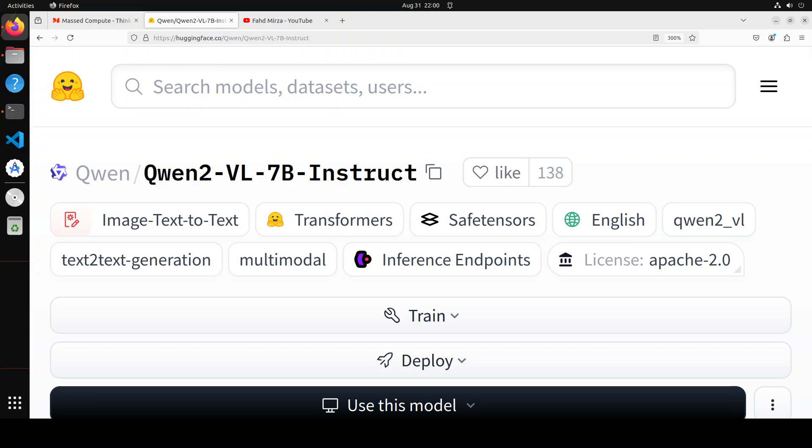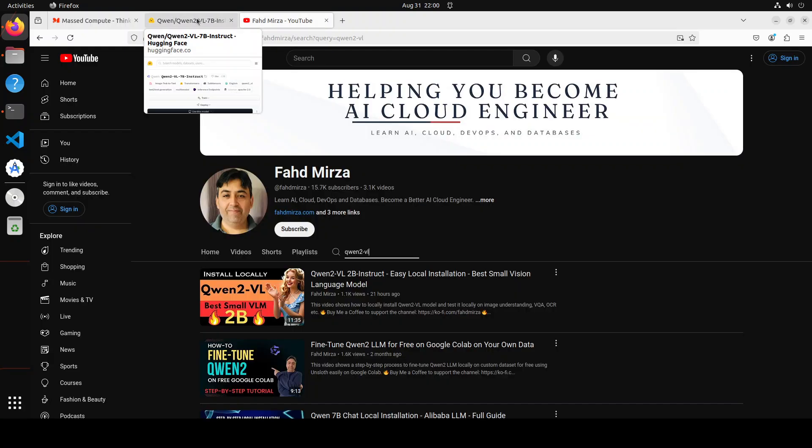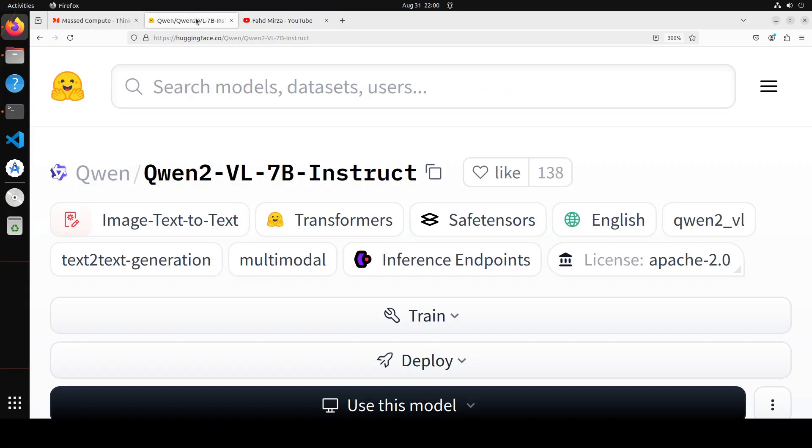This model achieves state-of-the-art performance on visual understanding benchmarks including MathVista, DocVQA, RealWorldQA, and MTVQA. The benchmarking information is already on their model card and I went into great detail in the other video, so I'm not going to repeat it in this video. If you're interested, please check out the benchmarking that is very impressive.